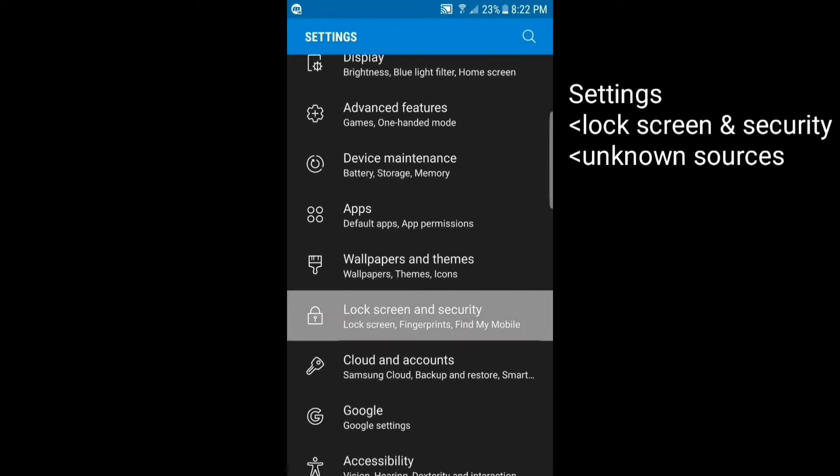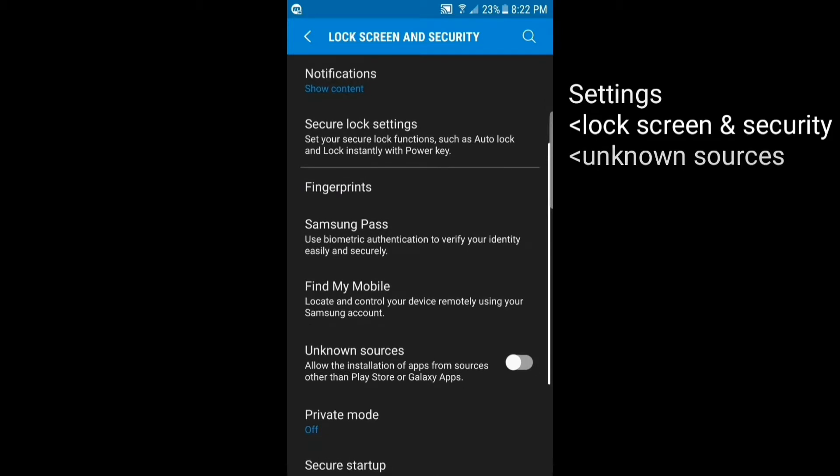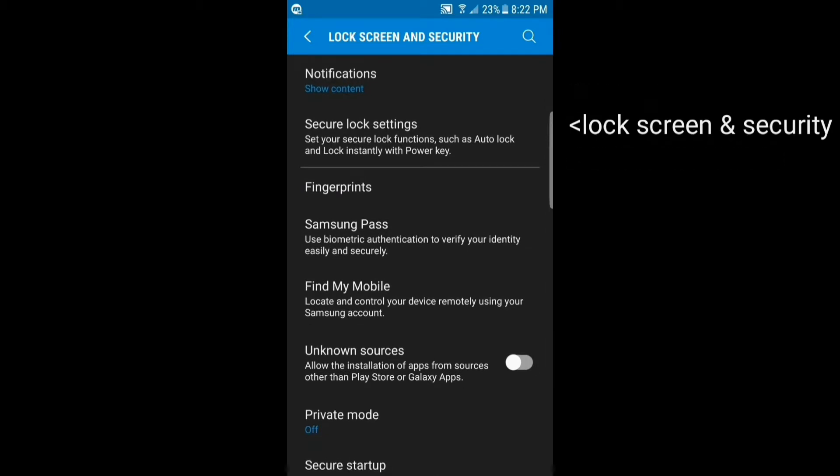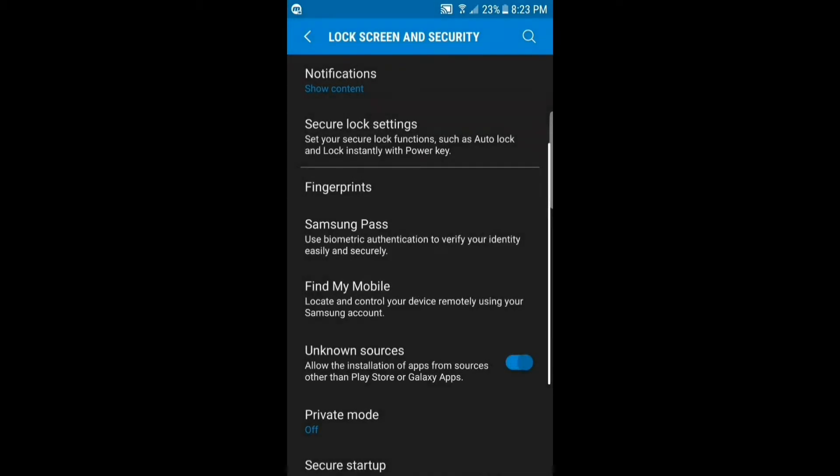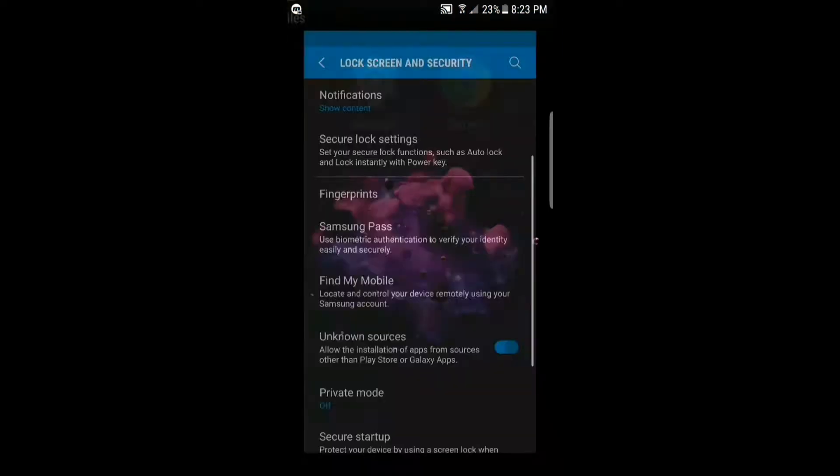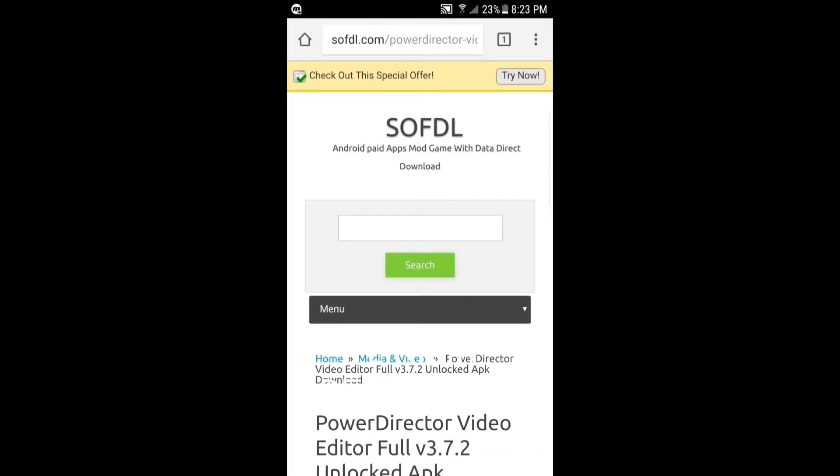And you want to allow unknown sources and click OK. Next step you want to do is click the link down below in the description and it will prompt you to this website.